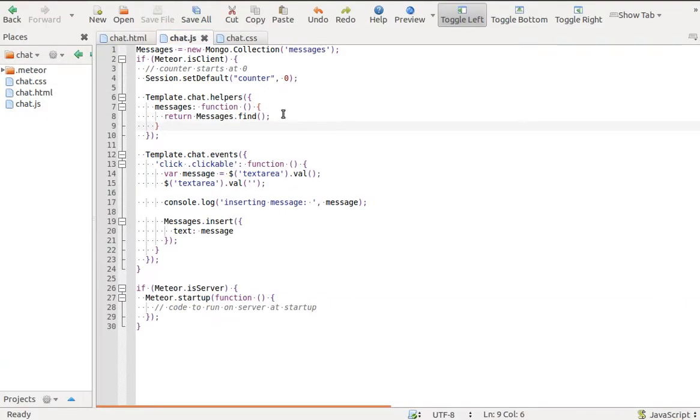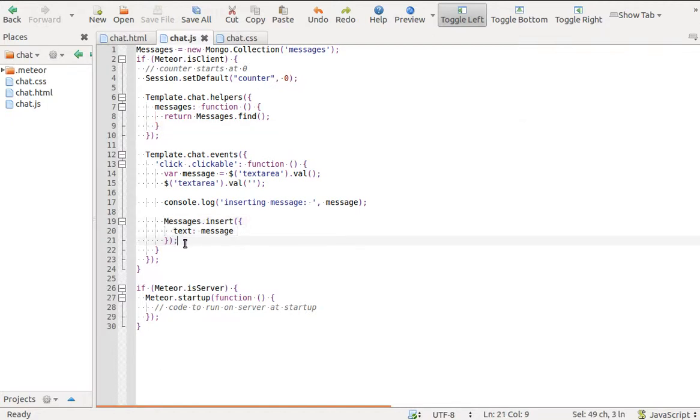When we insert into the messages collection a new message object, this change is automatically published to all connected clients and the new message is shown in the template.